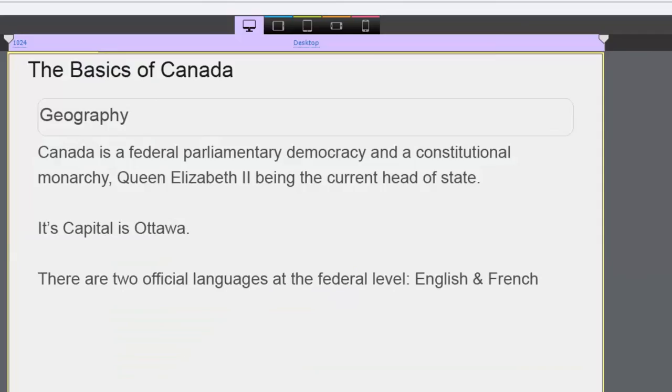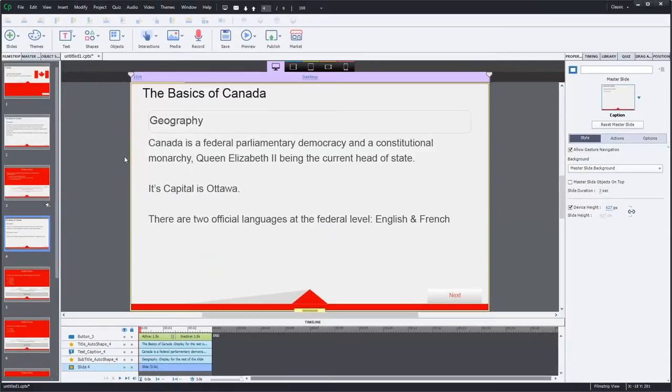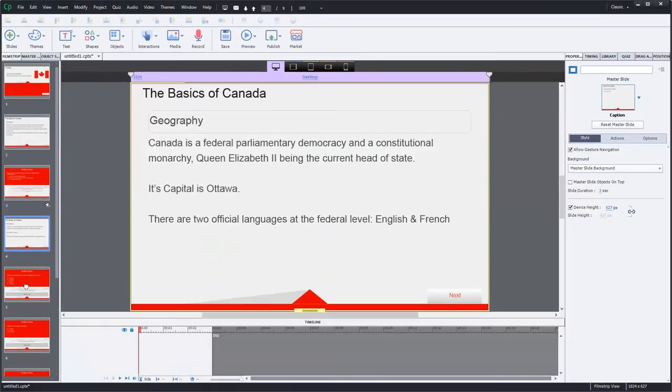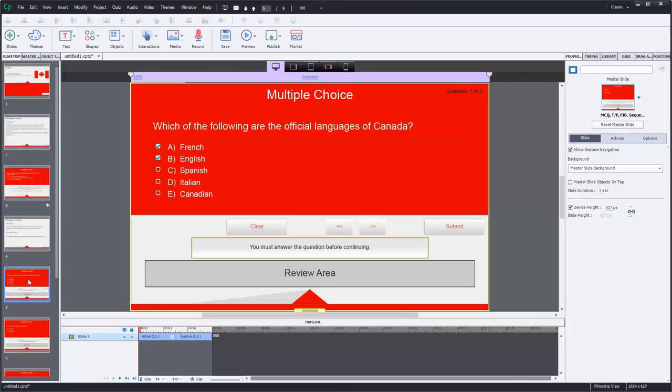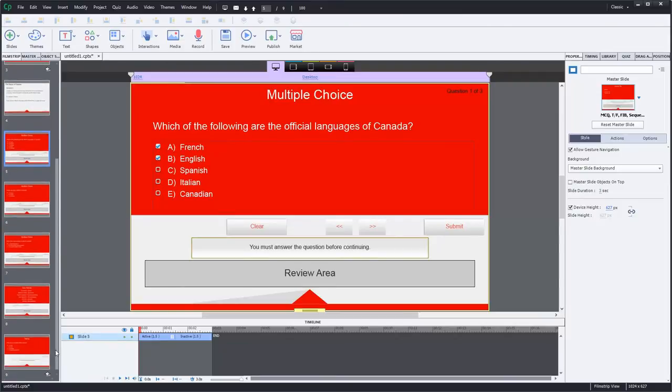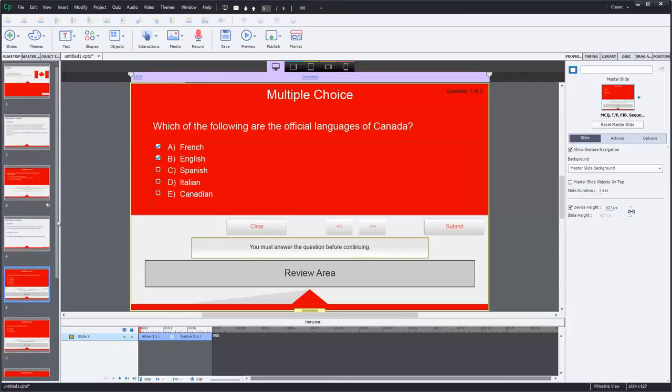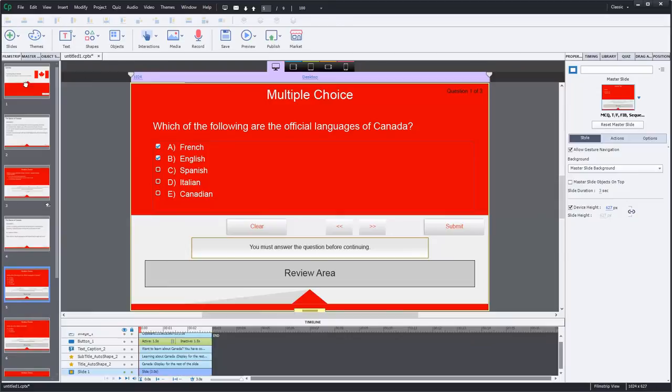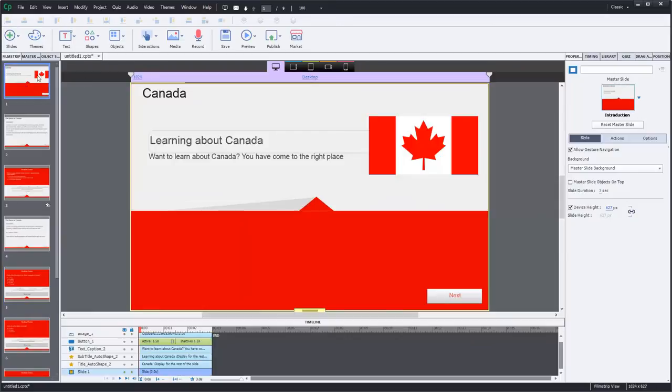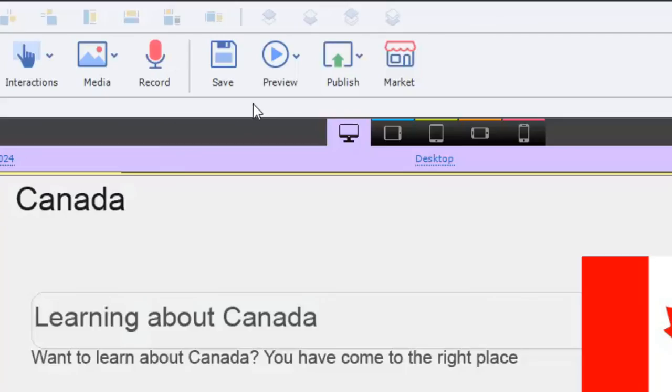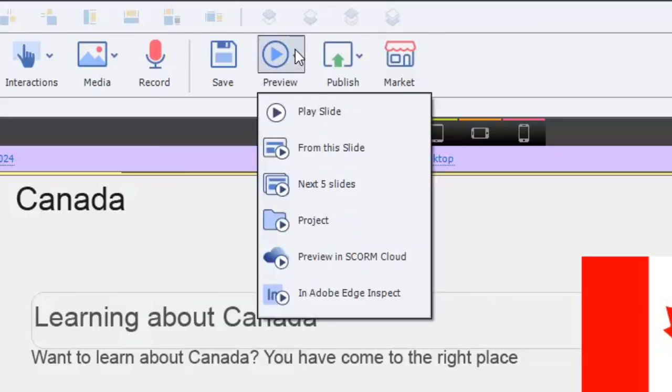Really good news for me because I use these a lot. In my course here I have a little bit more information and then a final quiz. Let's run through this course and I'll highlight some of the changes as we go through it. We'll preview the entire project.